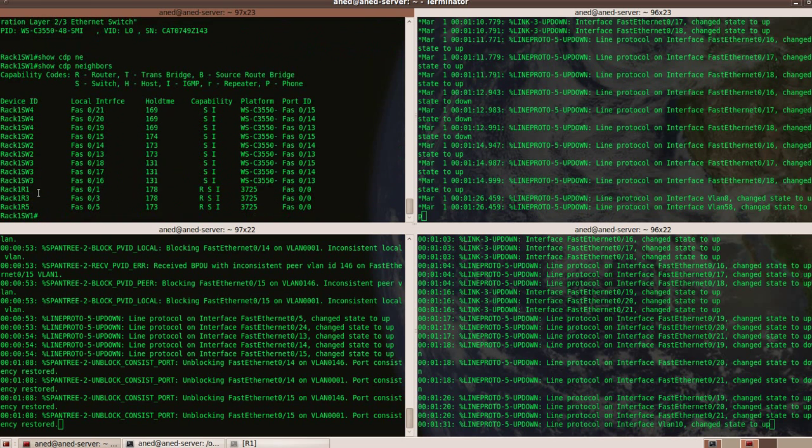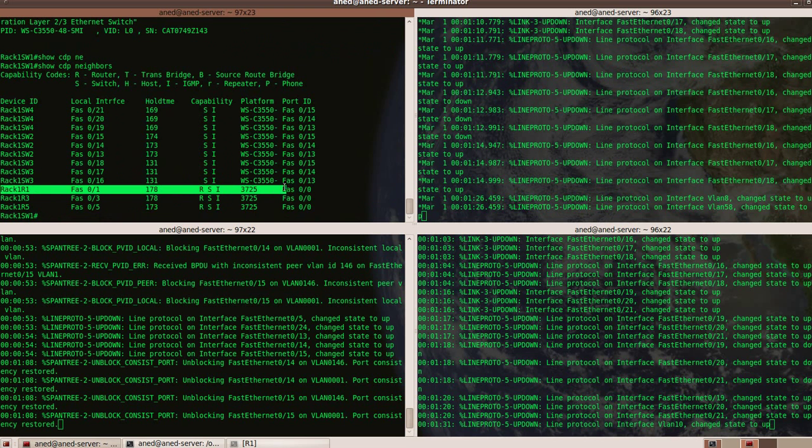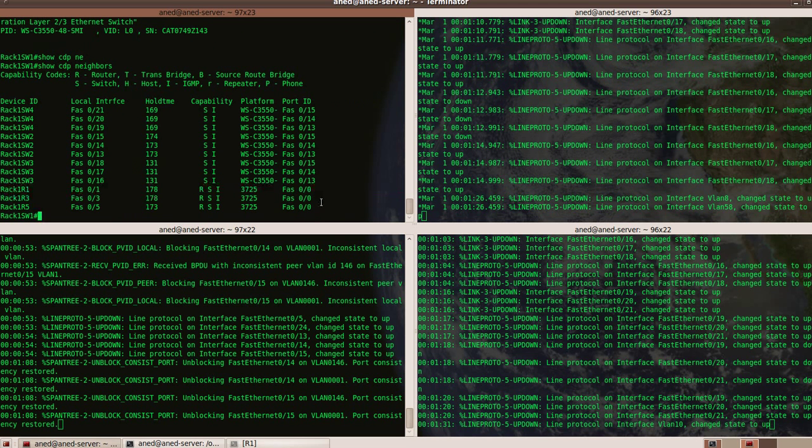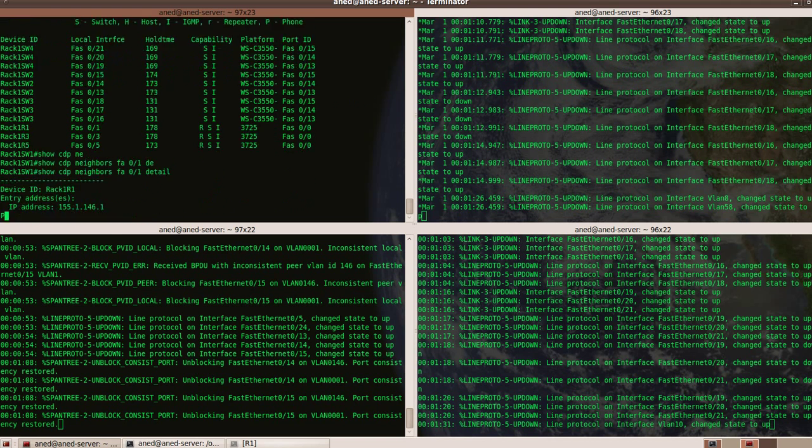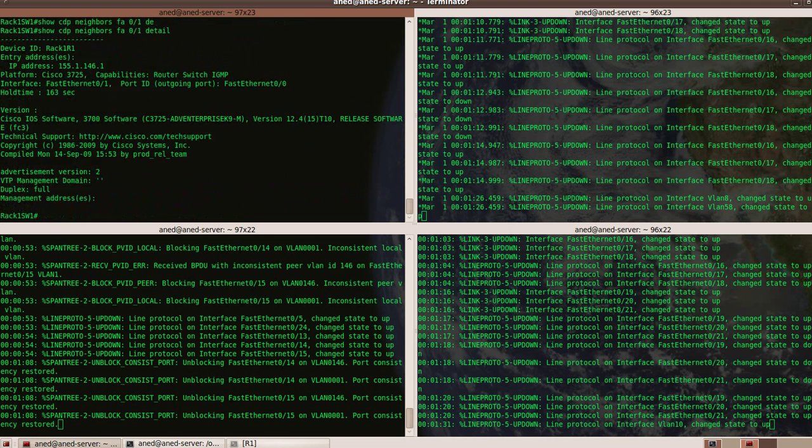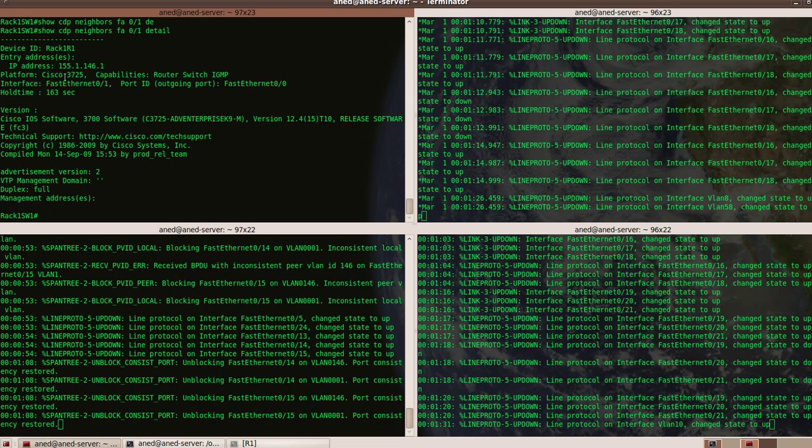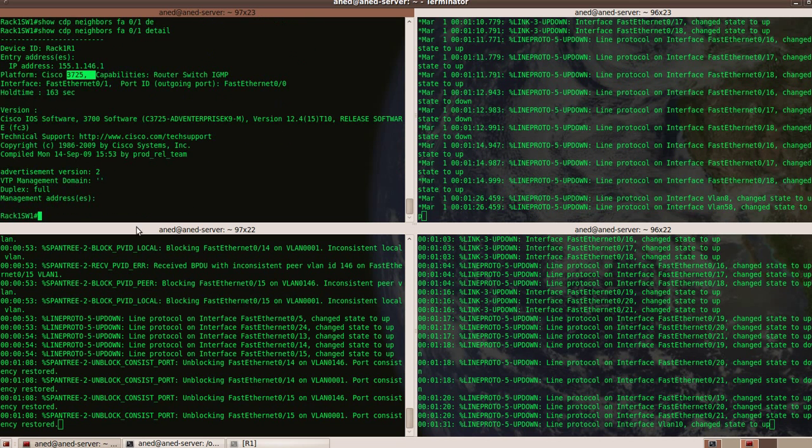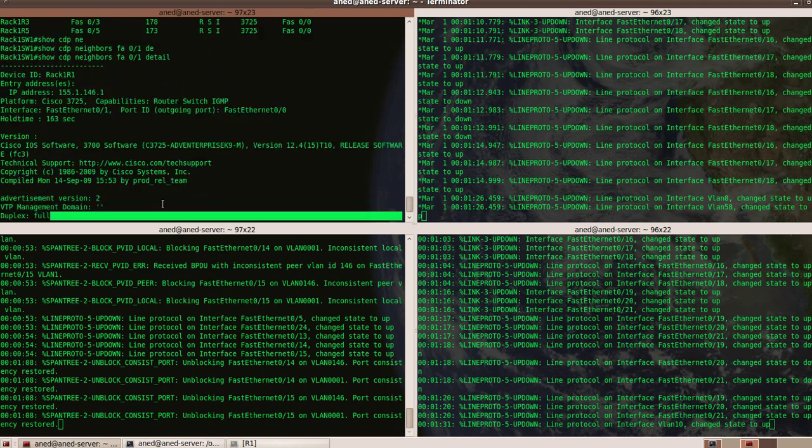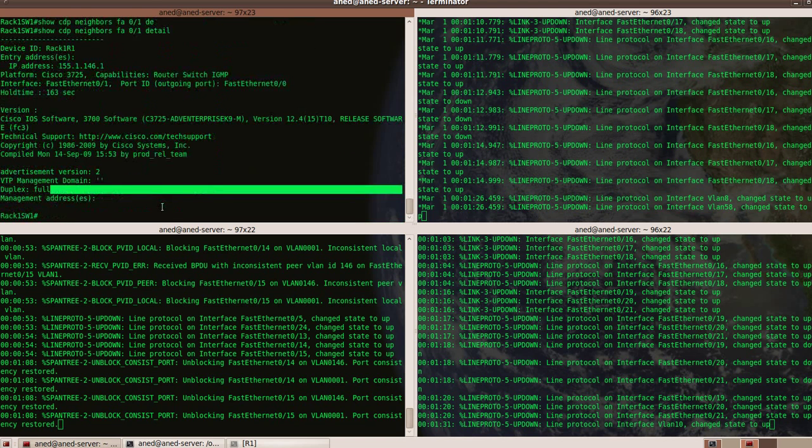The same on this side, you can see R1 on my FA0/0. This guy is virtual, 3725. Yeah, it's good stuff.